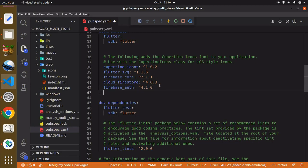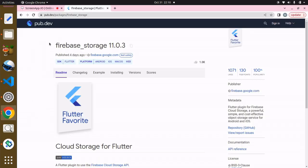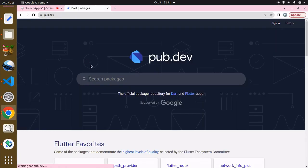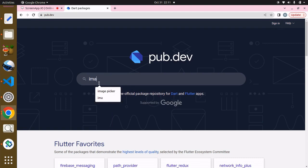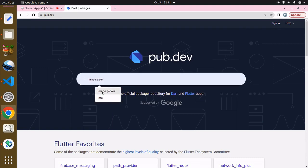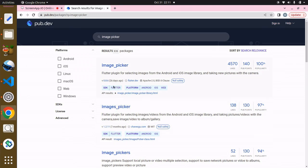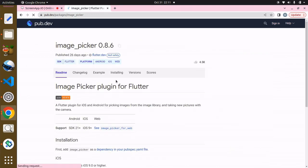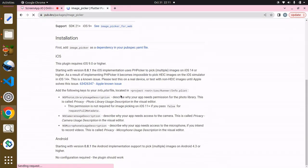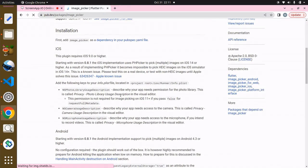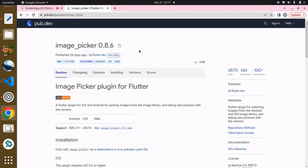One additional package I'm going to add for now is the image_picker because users are going to be able to pick images from their gallery. In order to do that we have to install this package called image_picker. We have this images_picker, but the one we are interested in is this image_picker. We just have to copy this and paste this over here.